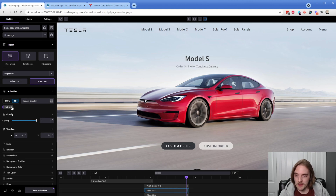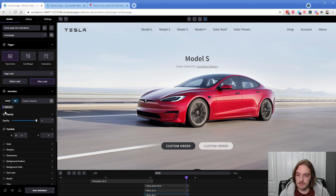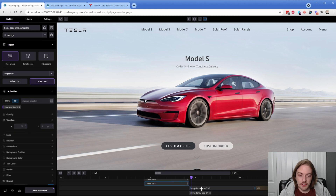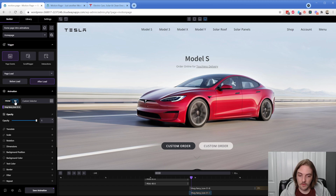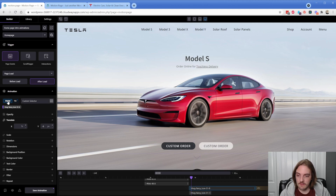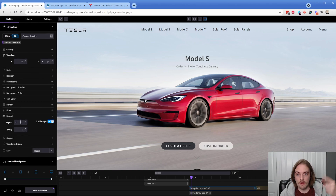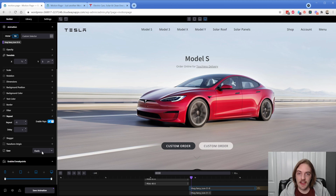These buttons are moderately more complex — a combination of what we just did. We have a 'from' with translate X of negative 20 on the left button, then a 'to' with opacity of one and translate X of zero. The inverse is true on the right button — translate X positive 20 instead of negative, then back to zero. Our SVG down here is pretty cool: I have two animations. One does opacity zero to one in a shorter duration. The second is a translate of negative 5 to positive 5, using repeat negative one so it keeps looping, with yoyo enabled and elastic ease — similar to CSS ease-in-out but cooler.